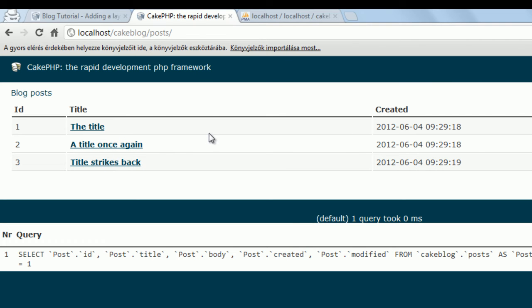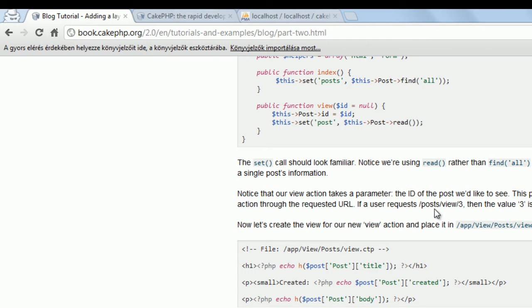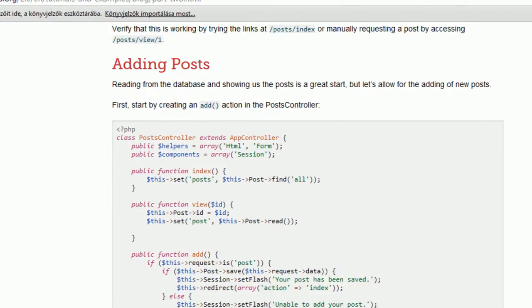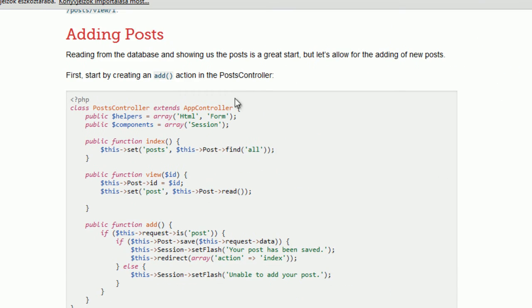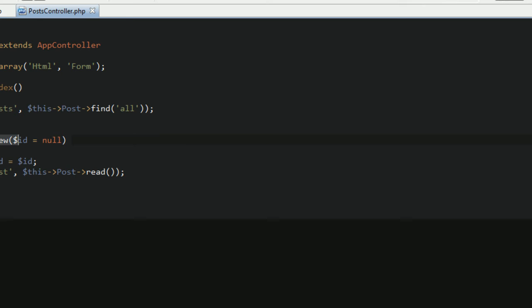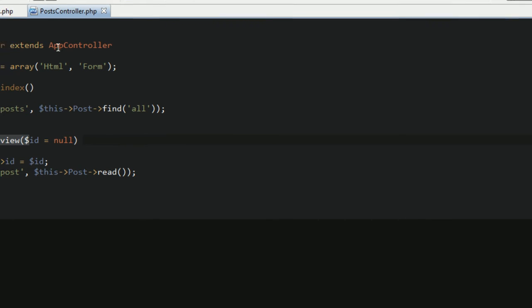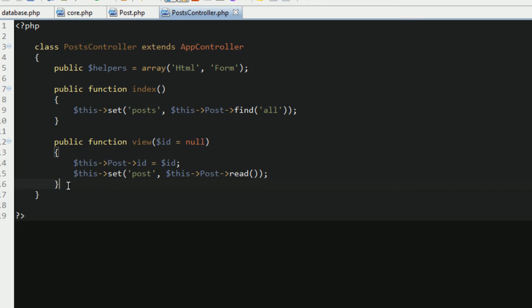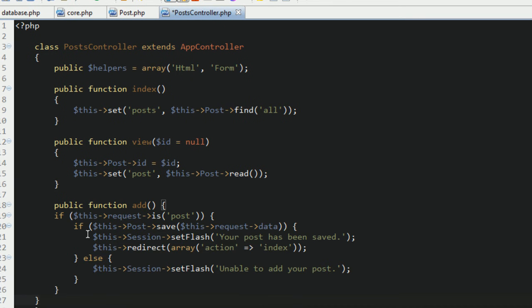But we want more than listing these items. We want to create new items, we want to delete and edit existing items. So let's move on and make the first step, which is adding posts. To add new posts, we have to extend our controller class with this function named add. Go to the editor and paste the code, add.